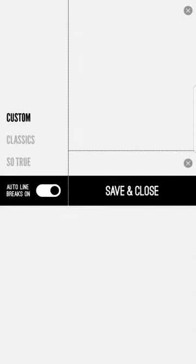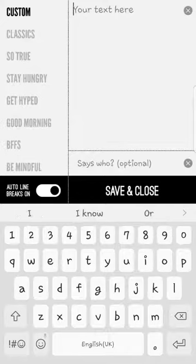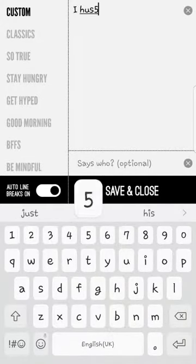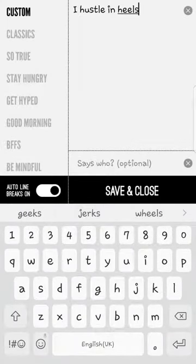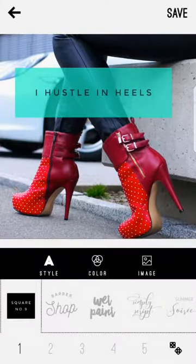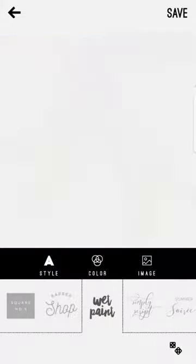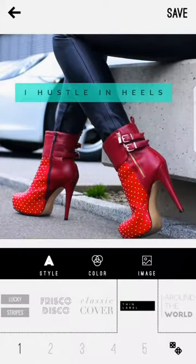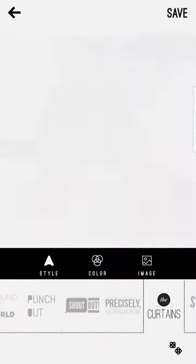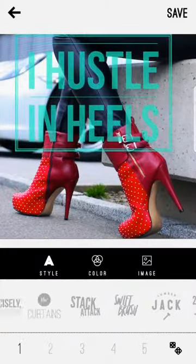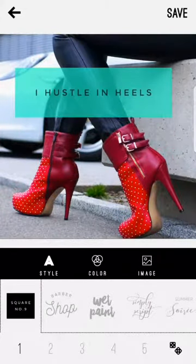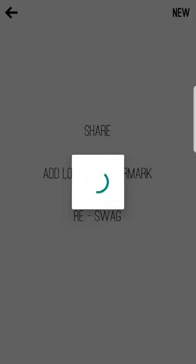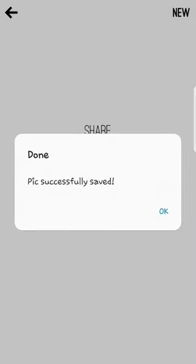You can change the style by clicking on style. I've used the first one, but if you just go through each one of them, you can select which one you like to use depending on the image and the quote you're using. I'm going to choose the square one which I like, and I am going to press save. From this screen you can click share, add watermarks, or reswag which means start over again. That's telling me my picture is successfully saved.